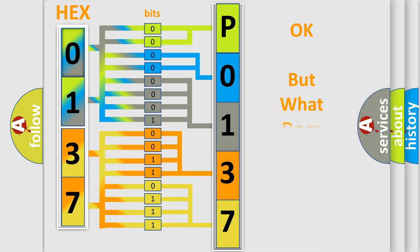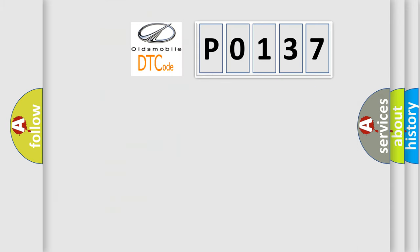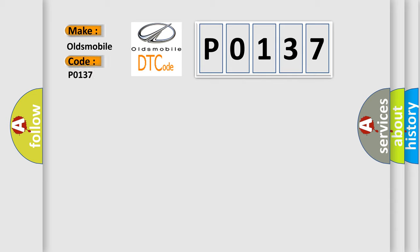The number itself does not make sense to us if we cannot assign information about what it actually expresses. So, what does the diagnostic trouble code P0137 interpret specifically for Oldsmobile car manufacturers?